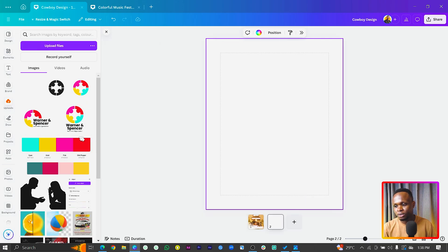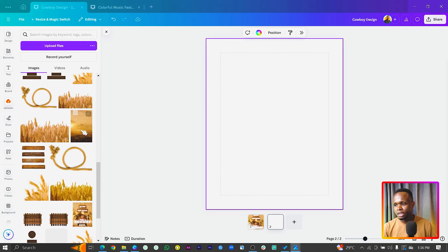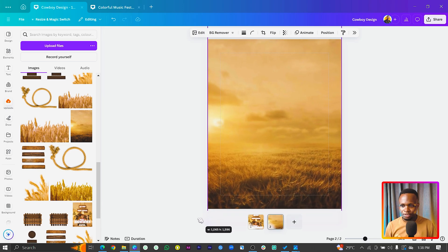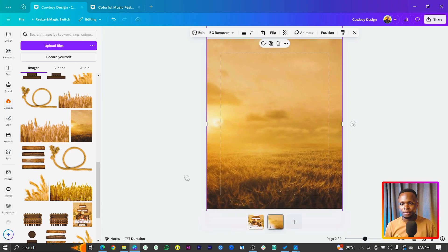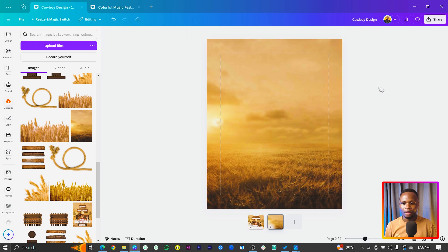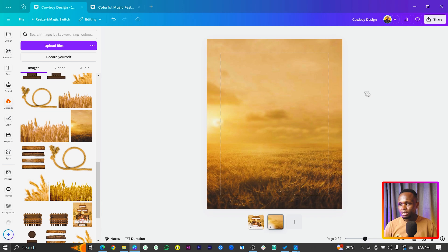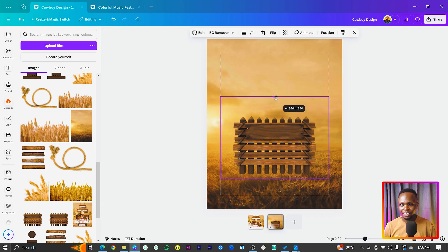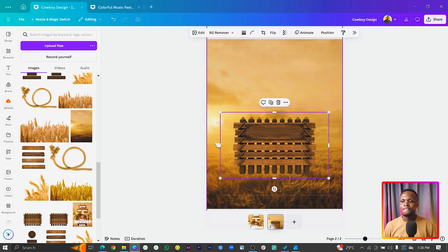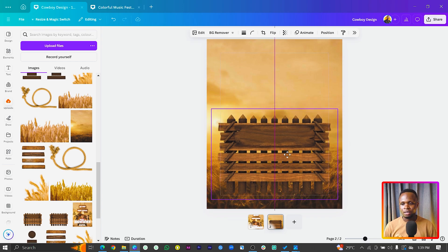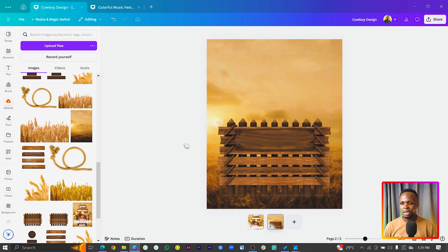First of all, we are going to work on the background. I'll scroll down a little bit — this is what I have. We are going to increase the size to fill the blank canvas. There's also a wooden element I found online; I thought it could enhance the design, so we add it and drop it down a little bit.